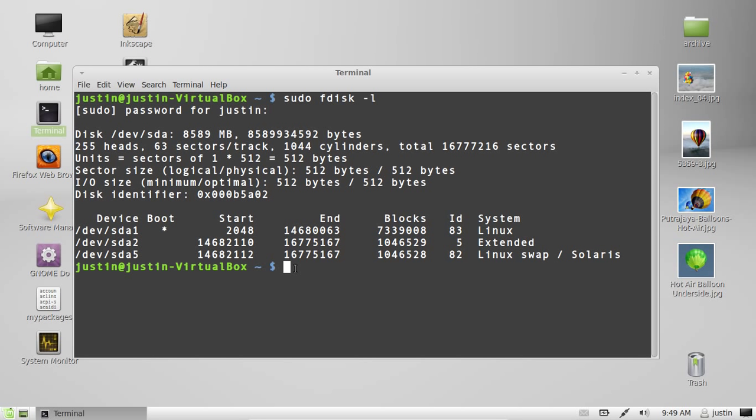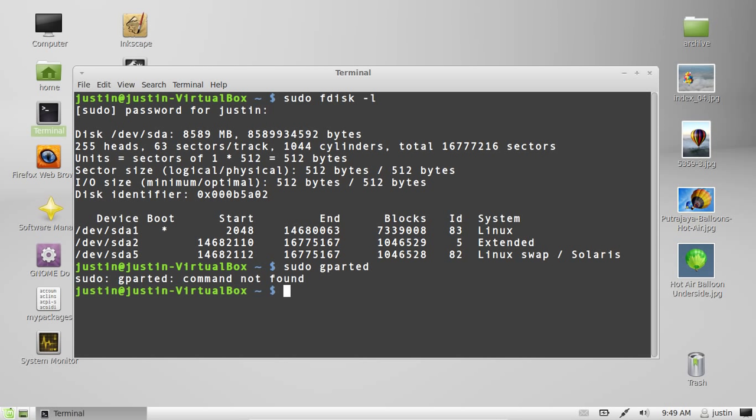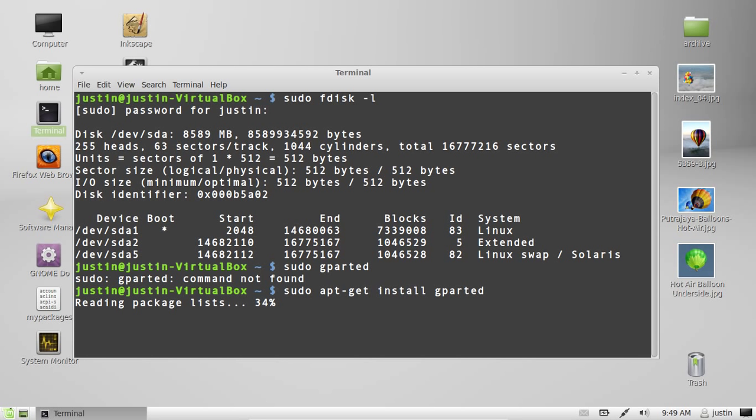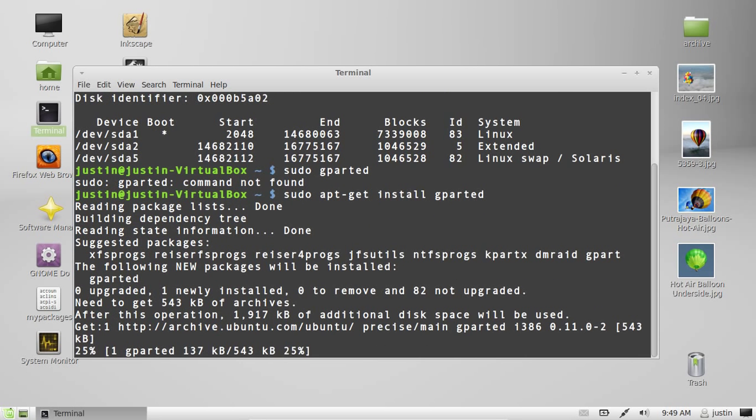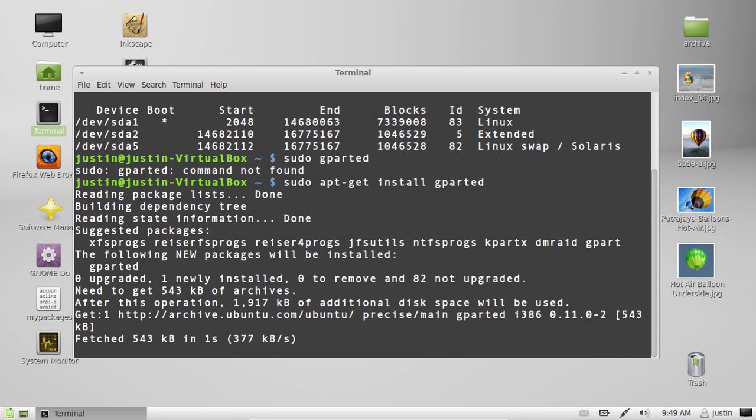And the graphical way, which is a much more informative way to do this, is through typing in sudo gparted. And if it's not installed, which evidently it's not on mine, type in sudo apt-get install gparted. Wait for that to load up. That shouldn't take too long.